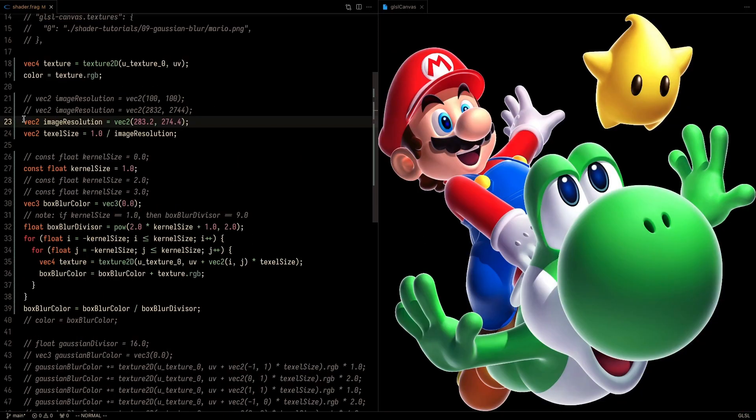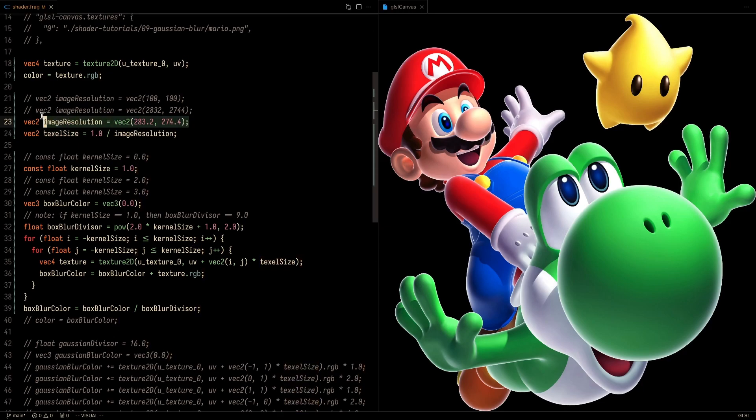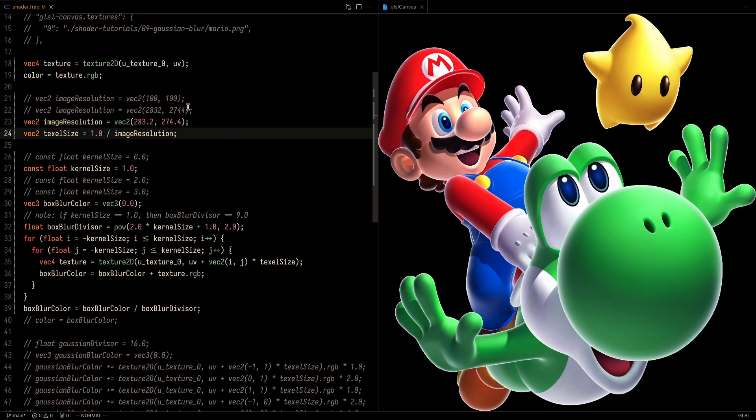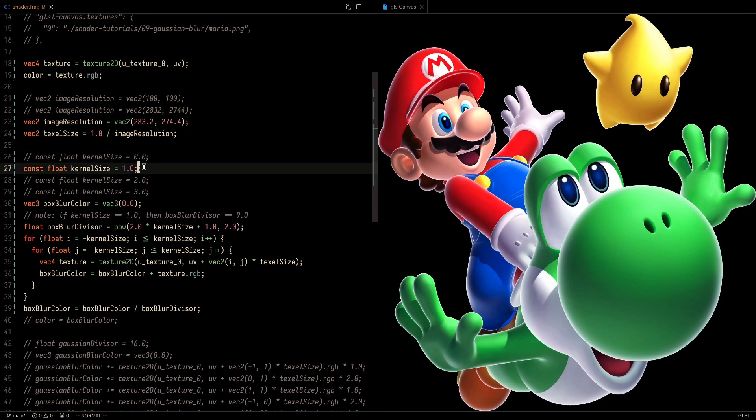The next thing we're going to want to do is create a texel size. A texel essentially represents how far to move the texture forward when we're checking to the right or the left or all the other directions. So here I'm defining the image resolution. This is one-tenth of the actual image size. So the image is about 2800 by 2700 pixels, but I'm dividing that by 10 because it actually allows us to visualize the blur more easily.